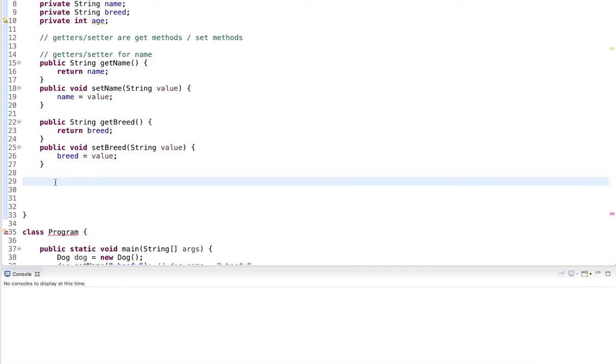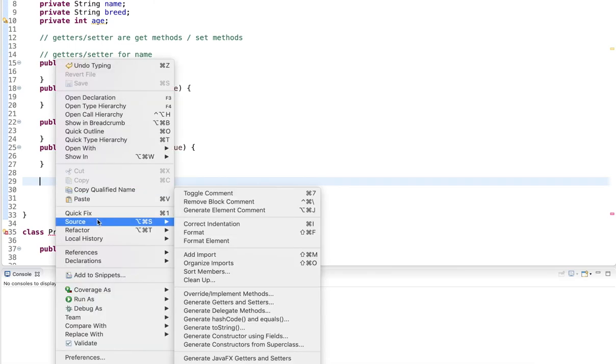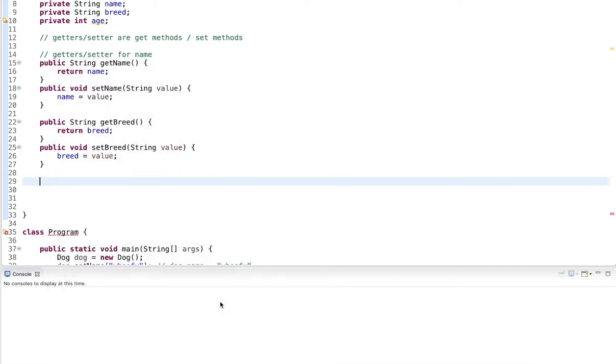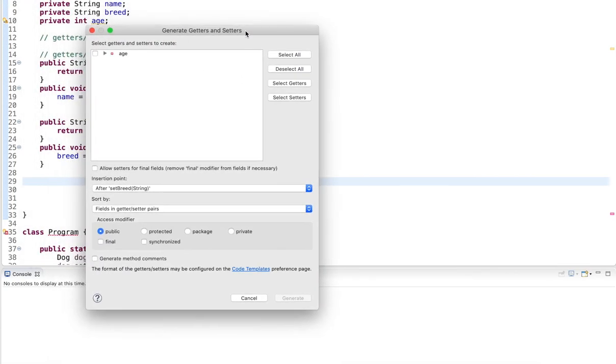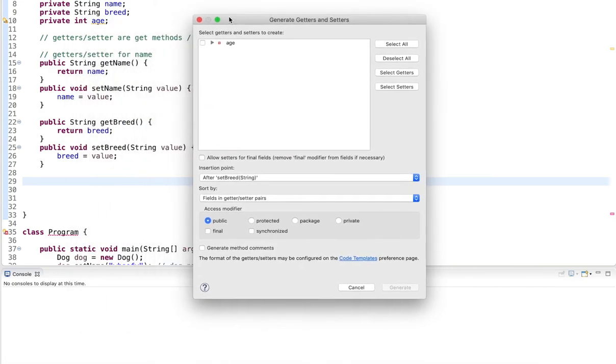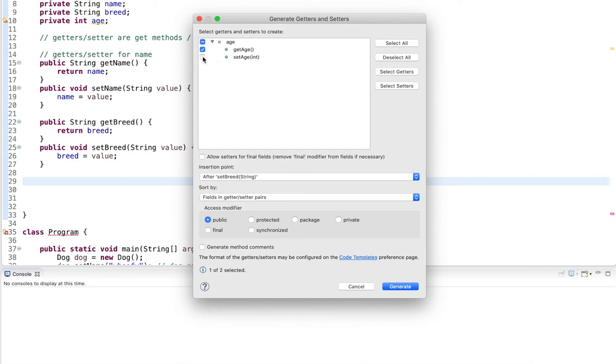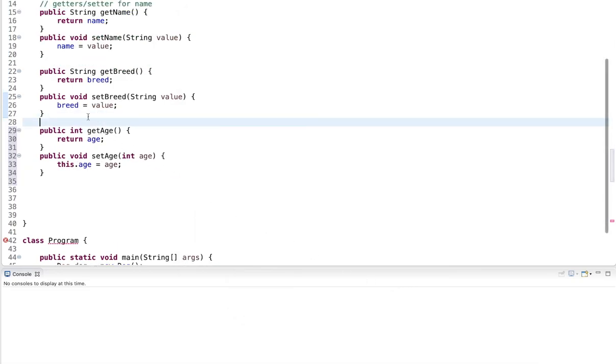Now, when you use an IDE, a lot of times there's support for generating these very common methods. For example, if I go in Eclipse to Source, and I say generate getter and setter, I can click this. And here, the only thing I have left is age, because I already created the getter and setter for name and breed myself. And then I can either say I want to have both, or I could say I only want to return this, I don't want to allow anybody to set the value. In this case, let's say I use both. I click generate. And here it generated it for me.